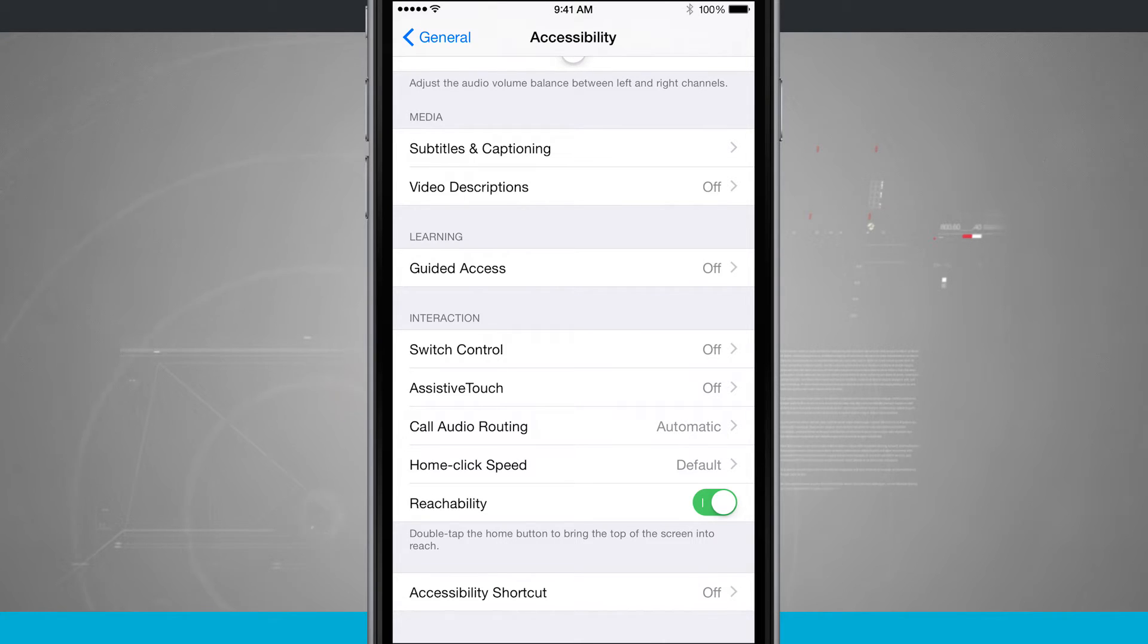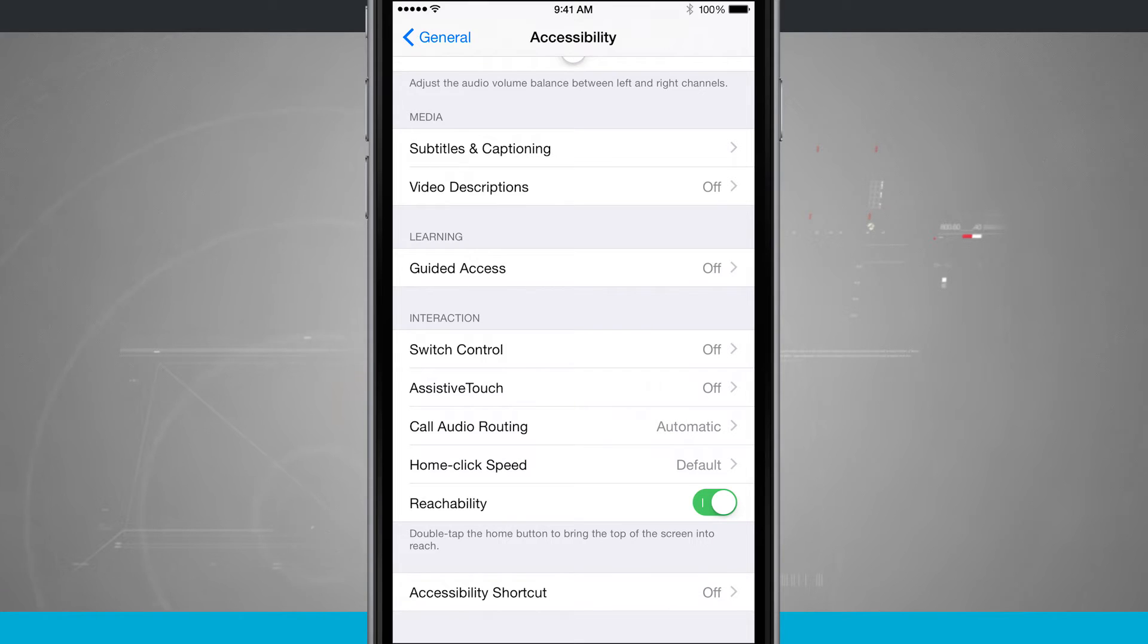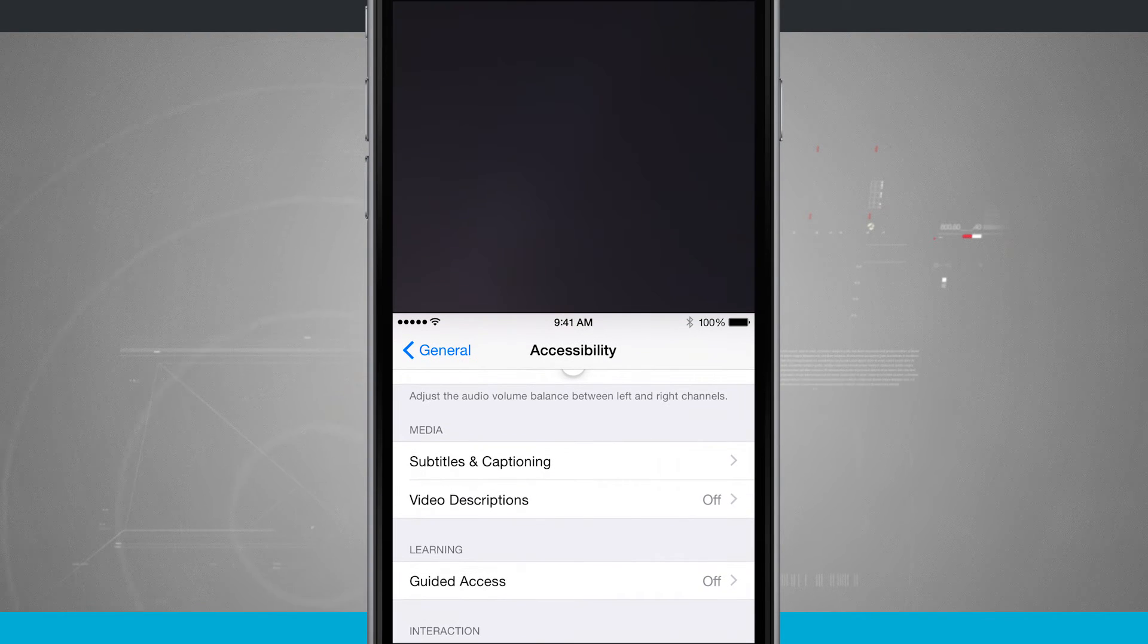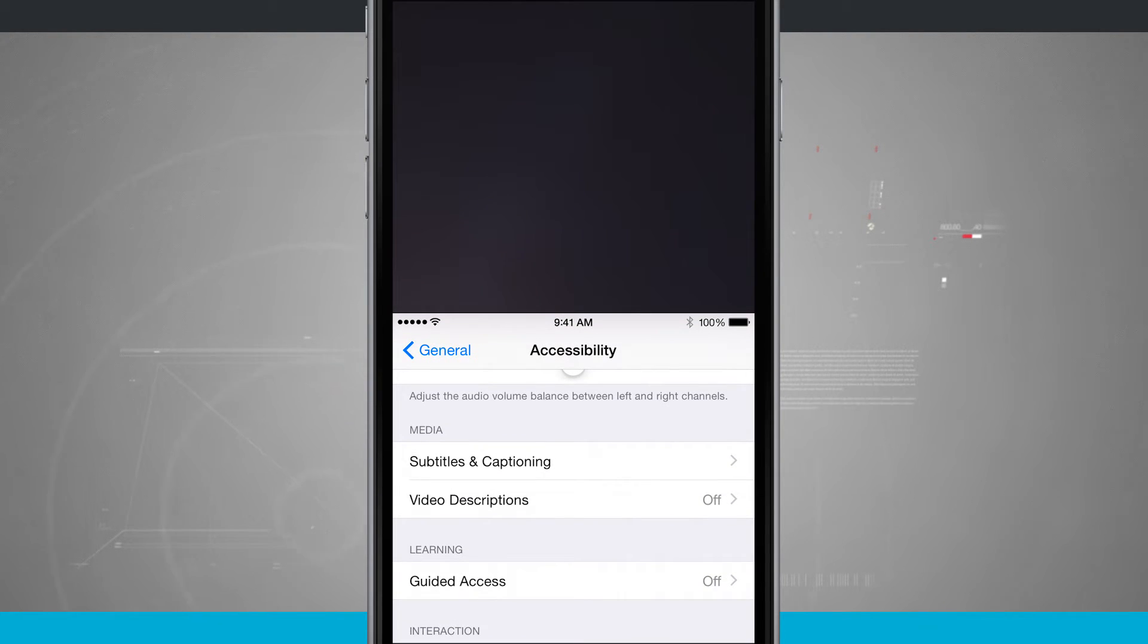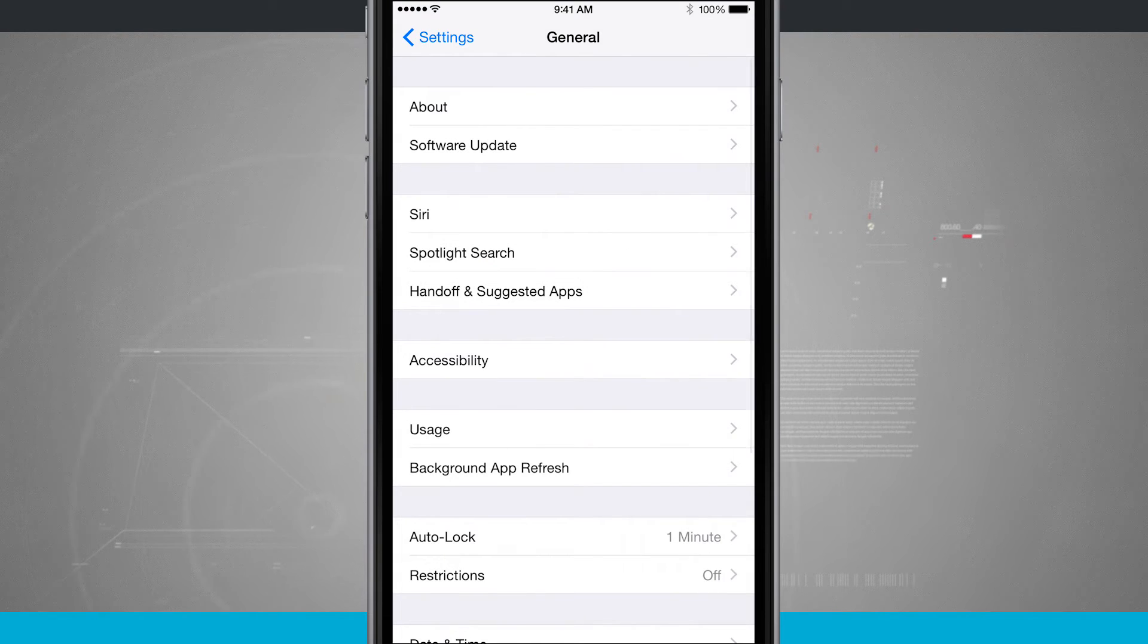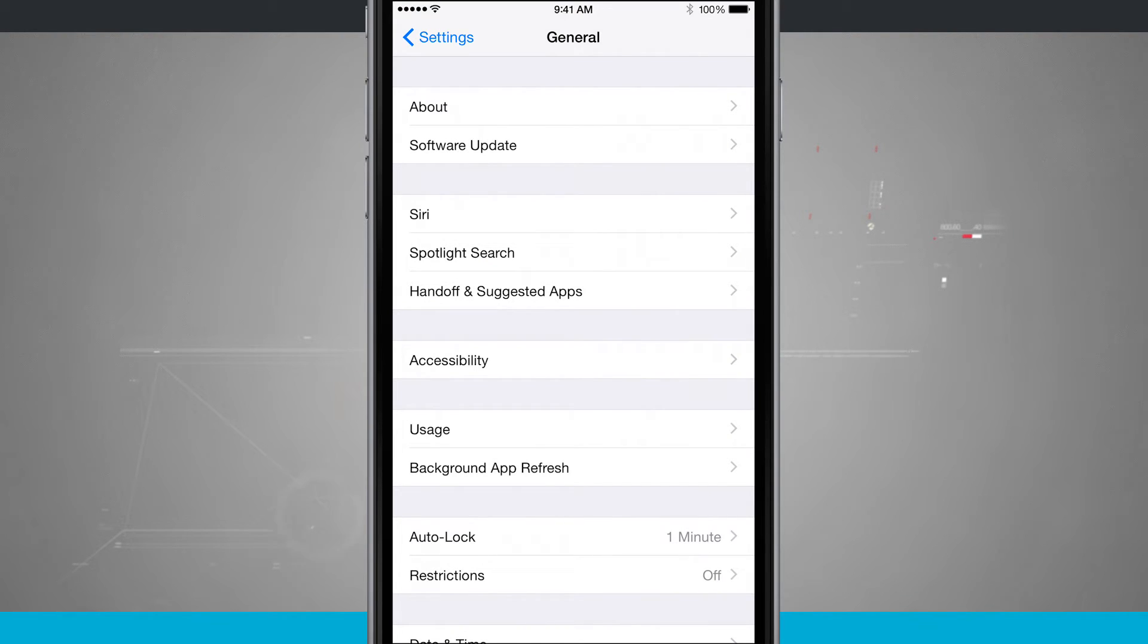And I can do that from anywhere on my device. So right here I'm in the settings menu. Just double tap the home button and it slides the settings down. So now I can quickly access what's up at the top. And once I tap on it, it shoots my screen back up to the top.